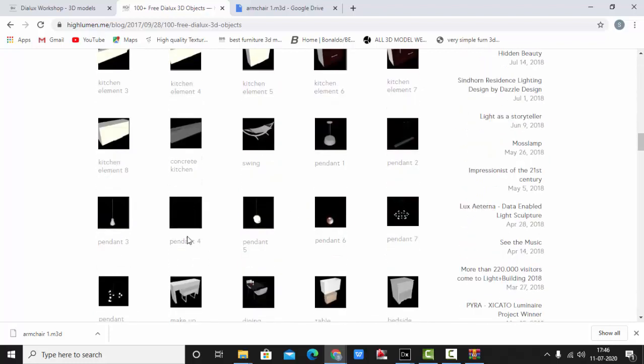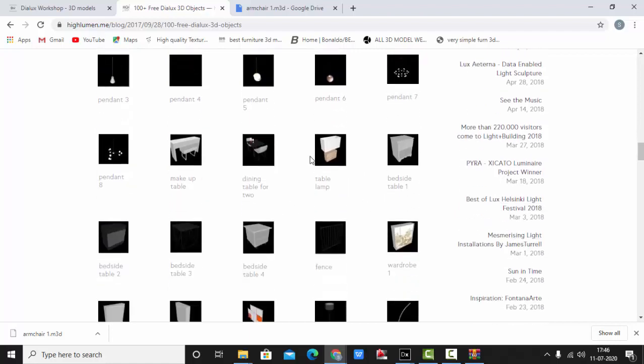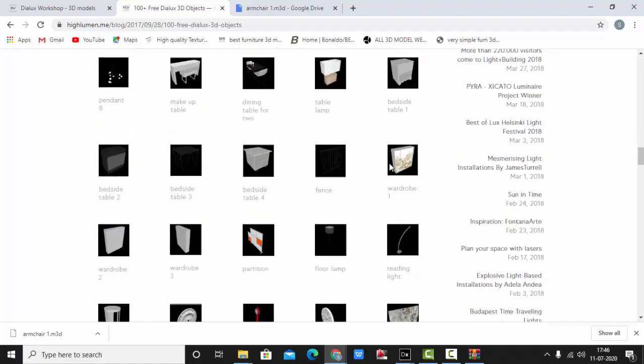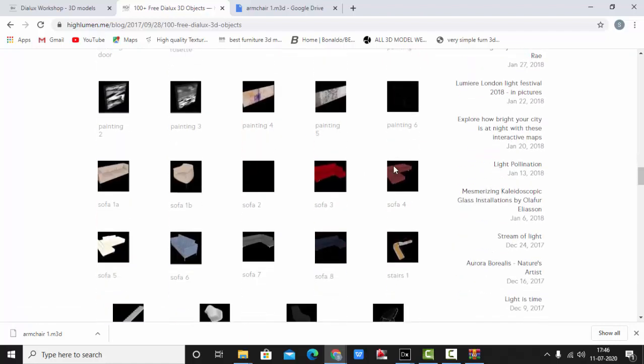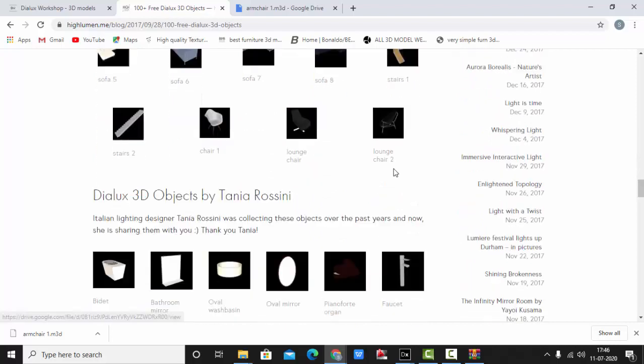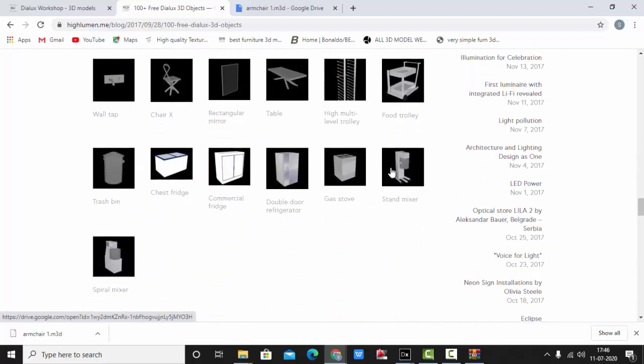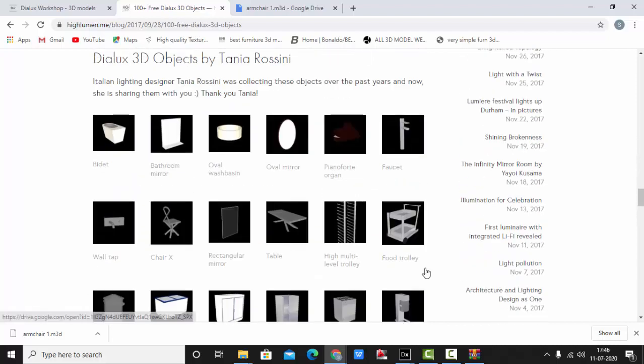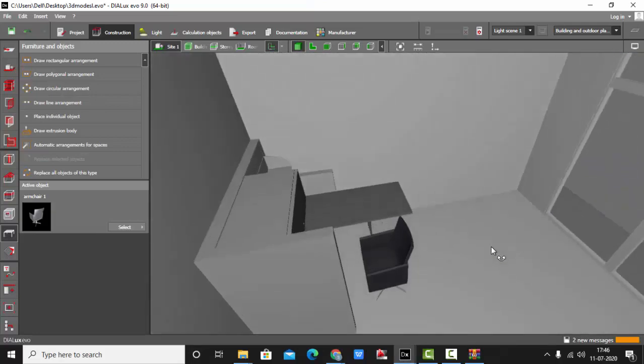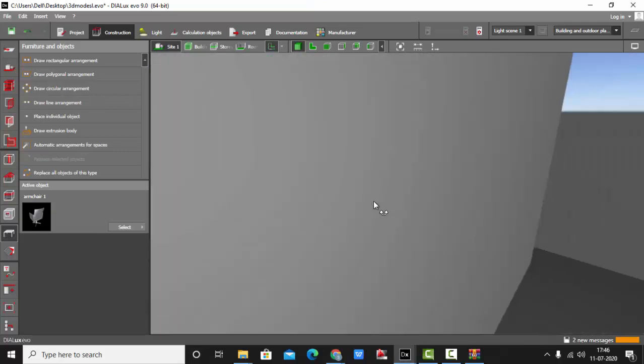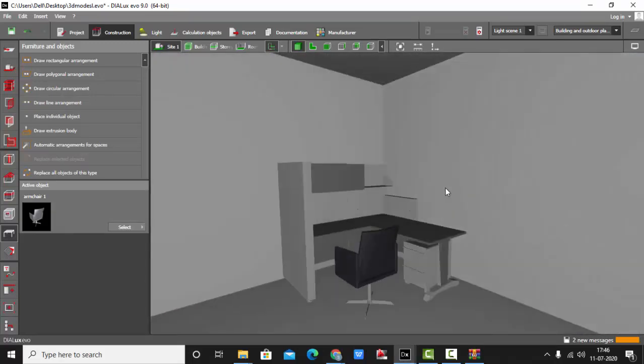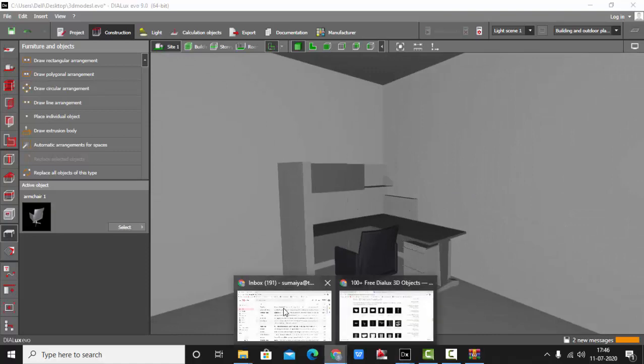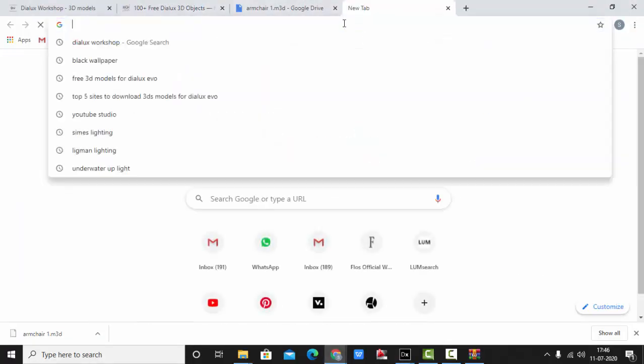We have some pendant light modules too, some table lamps. So guys, this was the second site from where you can get the 3D models absolutely free and low poly size. The next one is Archive 3D.